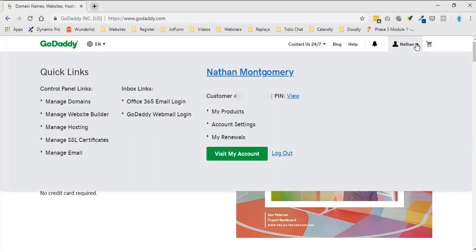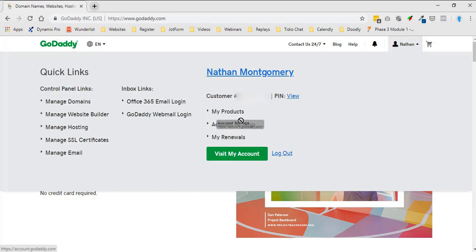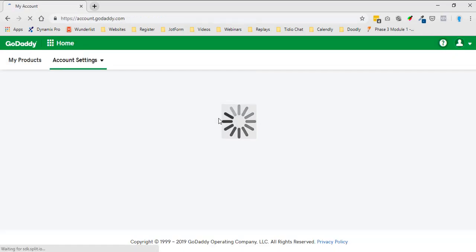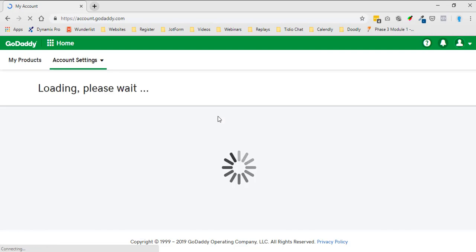It's going to bring up some options. What you're going to do is find your account settings right here, and click on account settings.